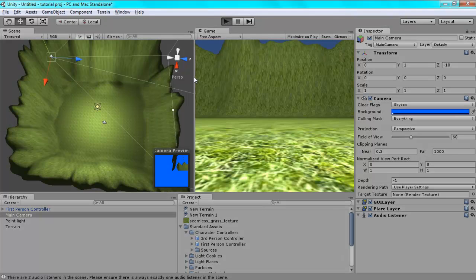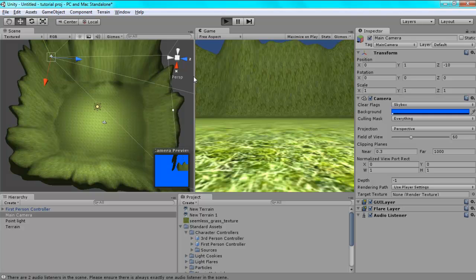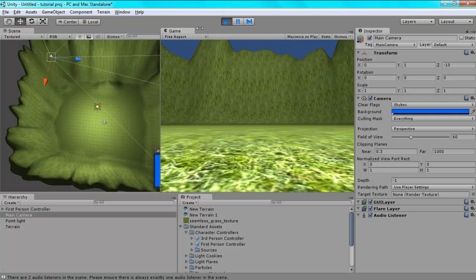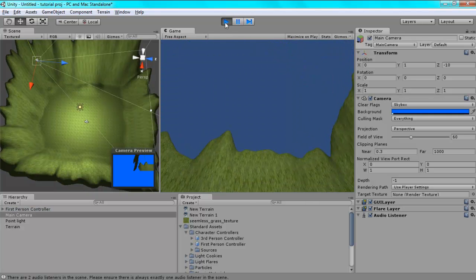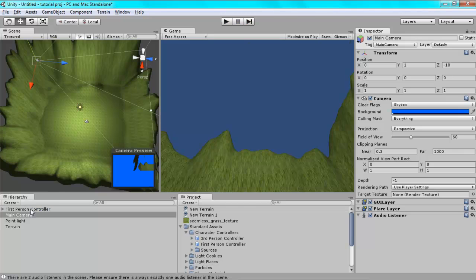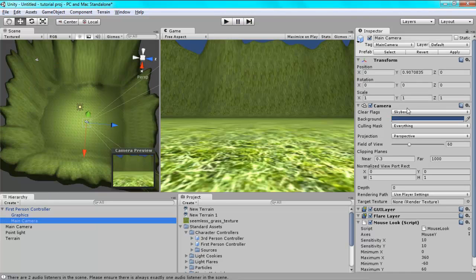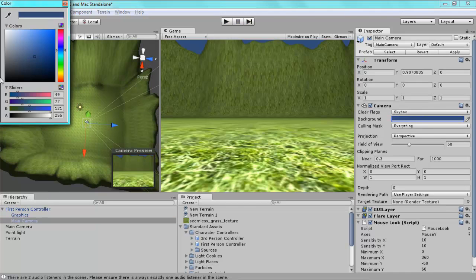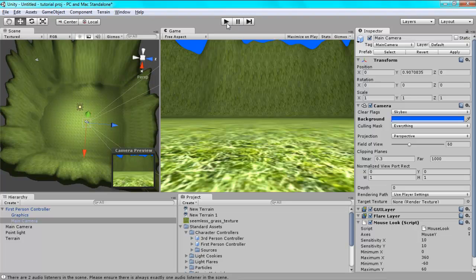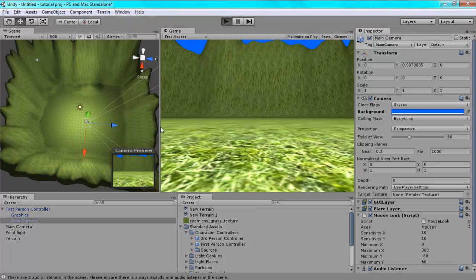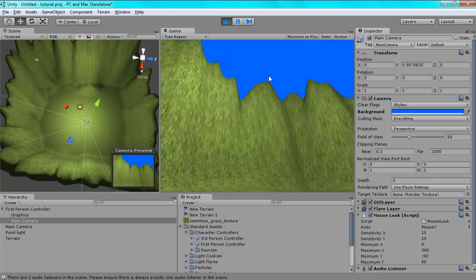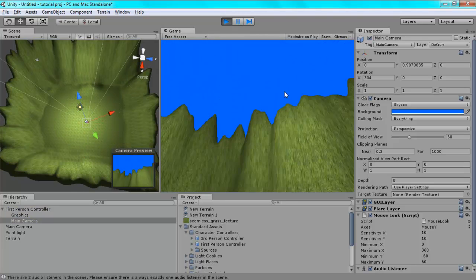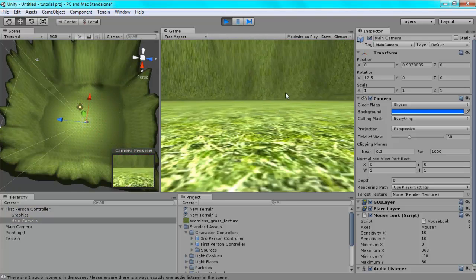If I play the game now. Oh, sorry, hold on. Go into your first person controller and click main camera. Then you change the colour. Then you play. Then the sky is nice and blue.